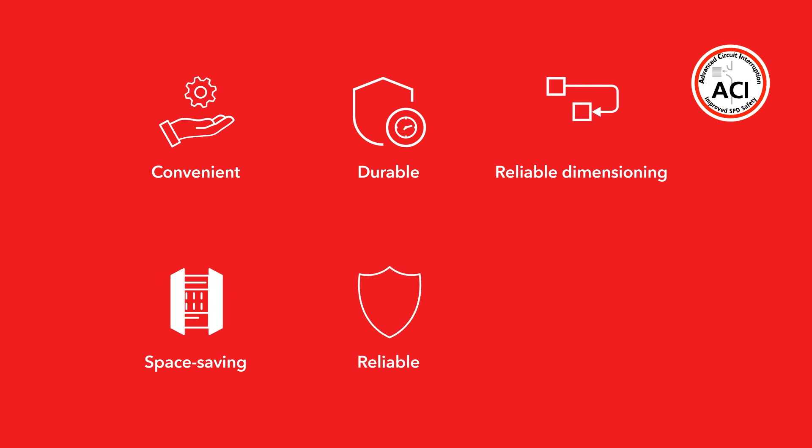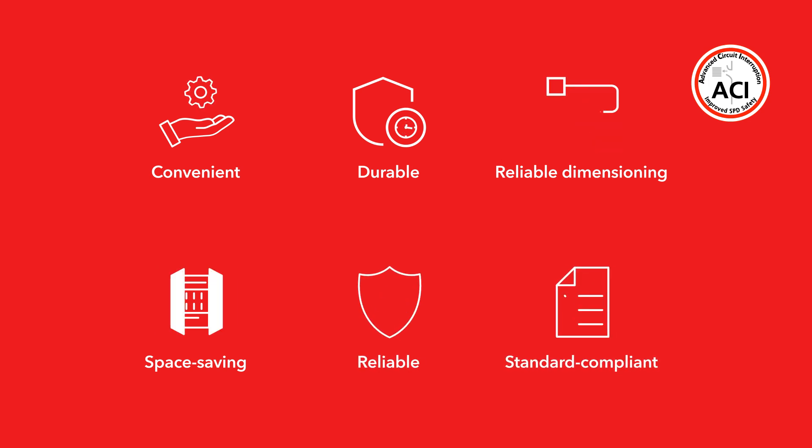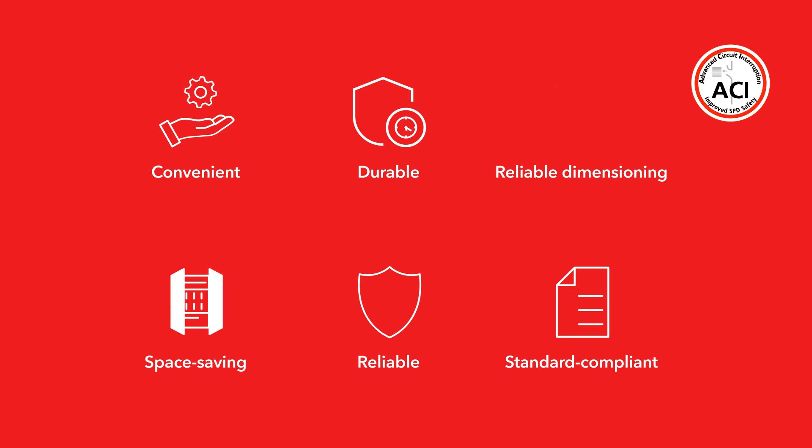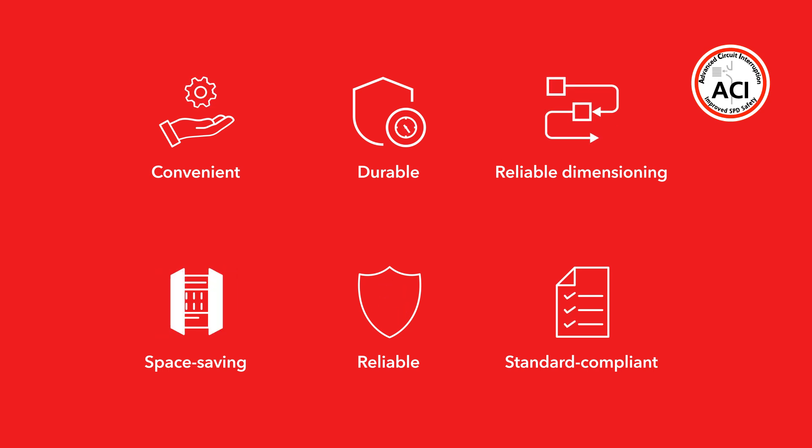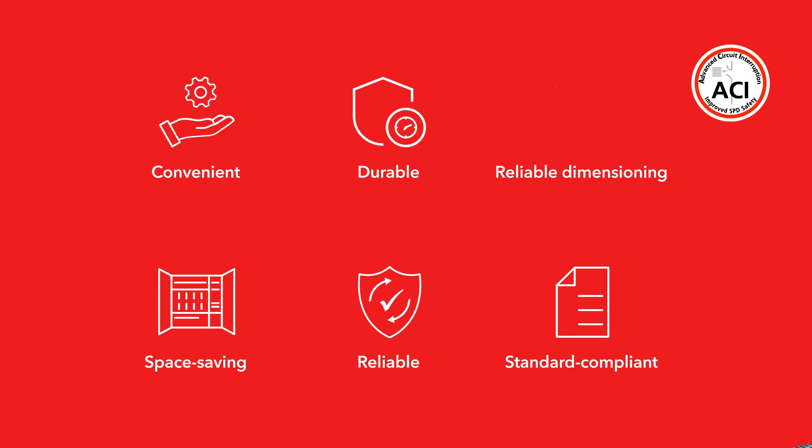What's more, ACI arrestors have a high temporary over-voltage TOV withstand and do not allow any leakage currents to earth. This makes them much more durable and increases system safety.